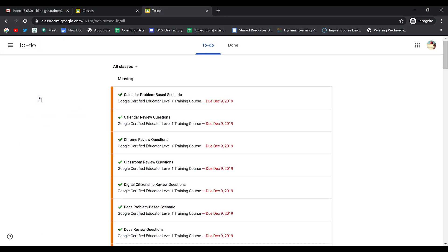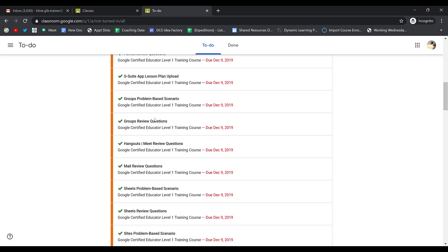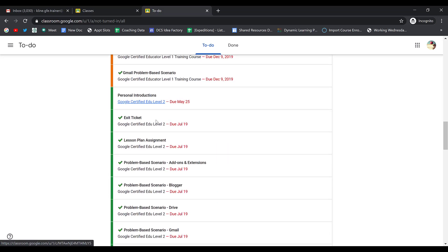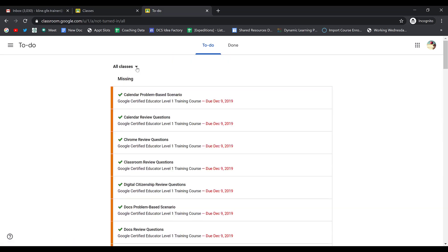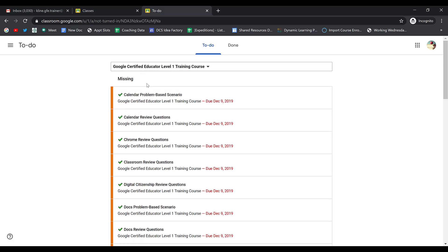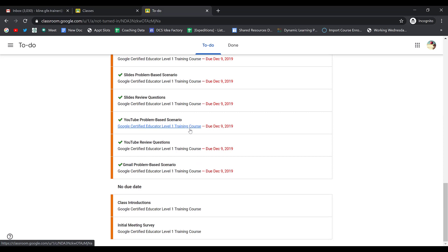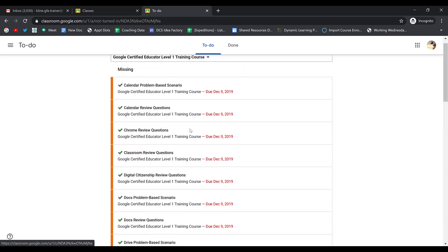When you click on To Do, you'll see all of the work that you still need to turn in. You'll see what's missing and you'll see what's coming up soon. I can then choose the drop-down menu where it says All Classes and look at just one individual class rather than seeing all of the classes together.